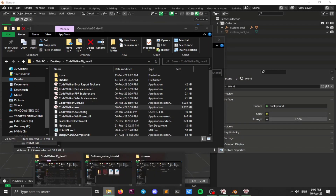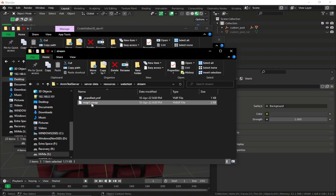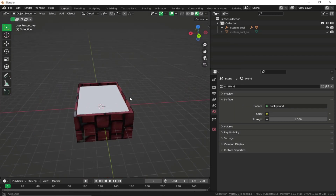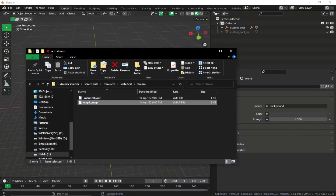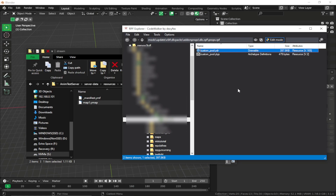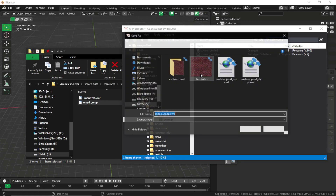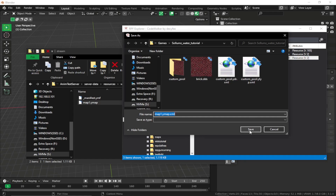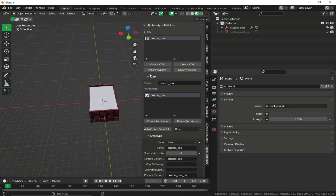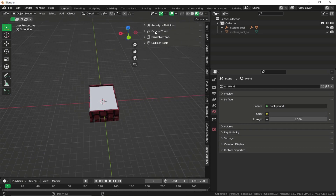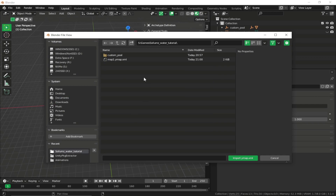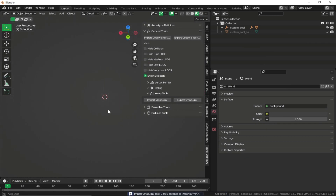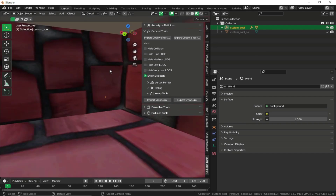Open our stream folder, then import the ymap into Blender to create static collision. Drag and drop the ymap into RPF Explorer, right-click Export XML, and save it. In Blender, open the Sollumz panel, go to General Tools, then ymap Tools, and click Import ymap. Select the ymap file, click Import, and the prop appears in Blender at its world position.